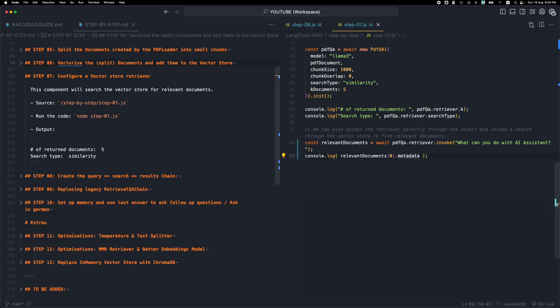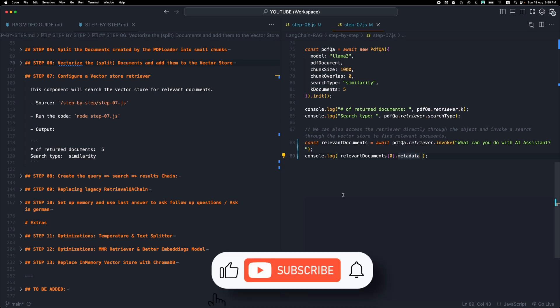So this is the retriever. This is step number seven. As always, leave your comments, your feedback. Please like, subscribe, and I will see you in the next step. Thank you for watching.